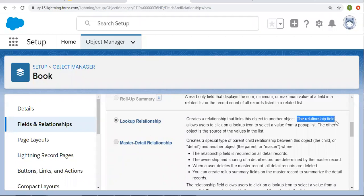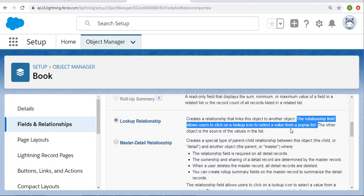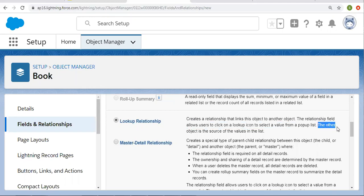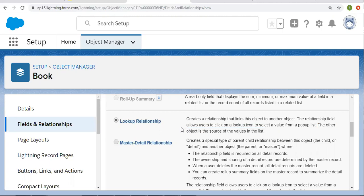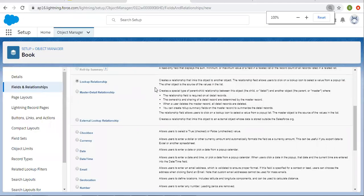The relationship field allows users to click on a lookup icon to select a value from a popup list. While creating a book record, there will be a lookup icon. When you click on it, it will pop up a list of available student records so you can select a particular student to link that book record. The other object is the source of the values in the list. In our case, the other object is the student, which is the source of values for book records. Suppose you are creating five book records — you can select the same student record for all five. That is why it is known as one-to-many relationship.